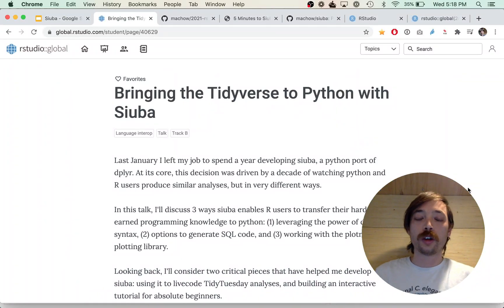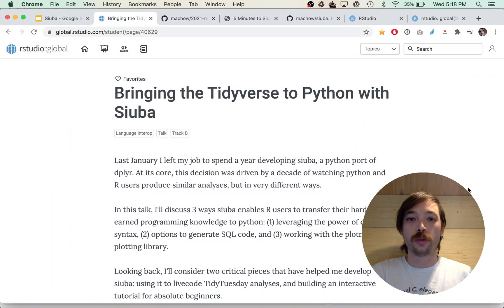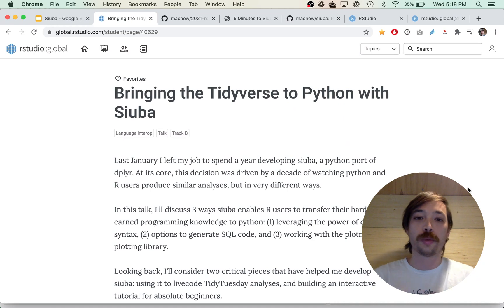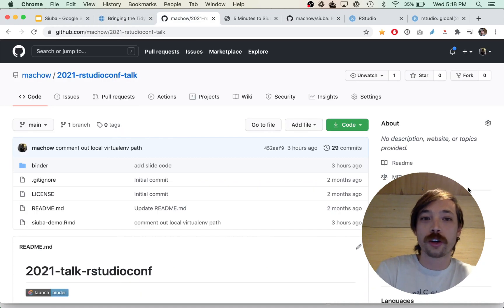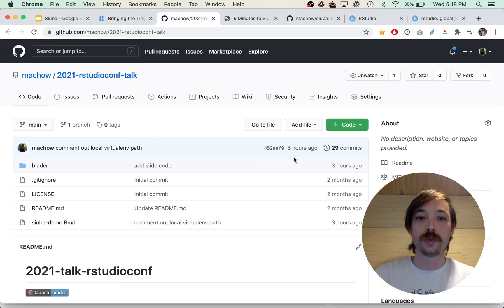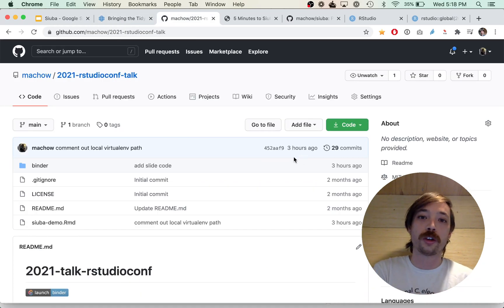Hey everyone, I'll be giving a talk at RStudio Conf on Suba, which is a port of dplyr to Python. I just put my code up on GitHub, so I thought it'd be helpful to walk through and show running it in RStudio, or you can also click here to run in the browser.